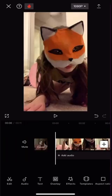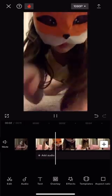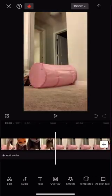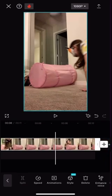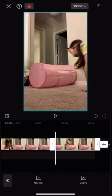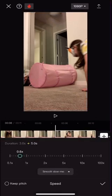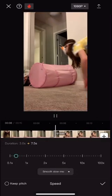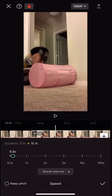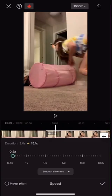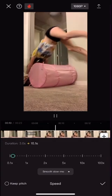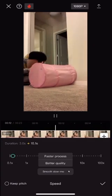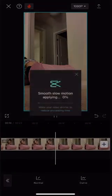Now I'm going to show you a different way. Cut your clip, then press speed, click normal. Place it to where you want it to be. Press better quality down there.